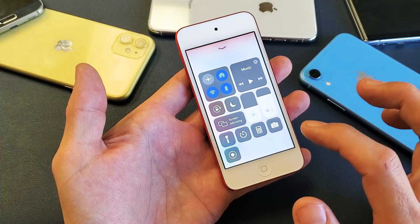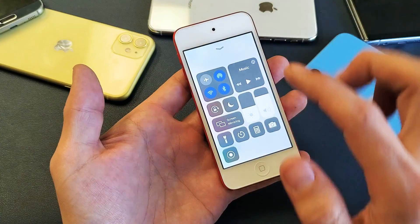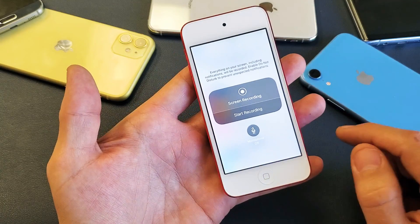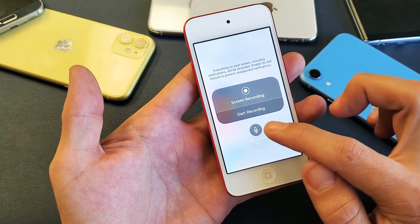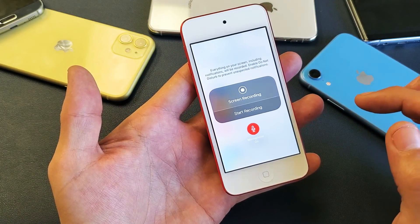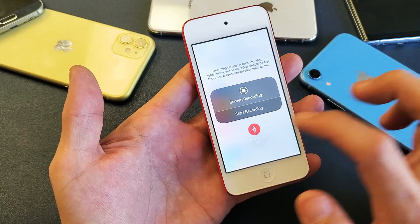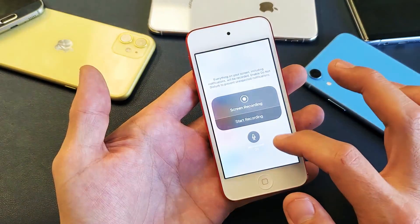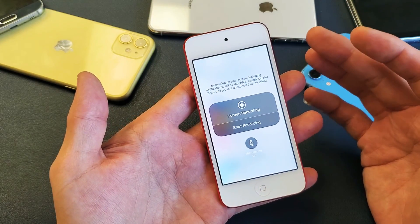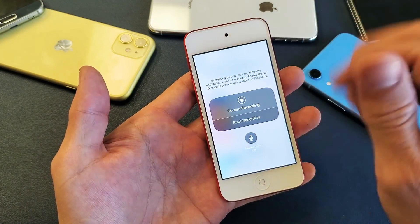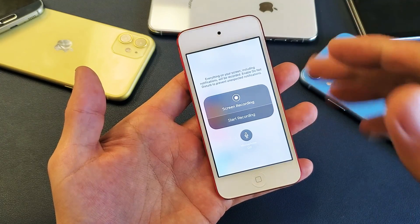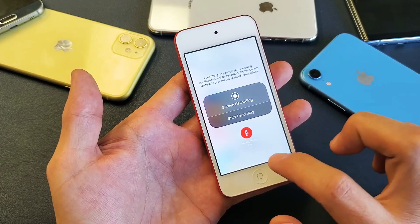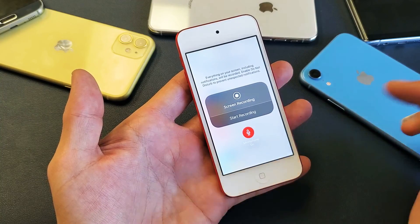If you want to go ahead and enable the mic, what you do is long press — press and hold. Now this will pop up here, and you can see the microphone option. You can put the microphone on or off. For instance, let's go ahead and record a game. I want to record the sound from the game as well as me talking over it, basically doing a voiceover. So I'm going to tap on this — the microphone is now enabled.